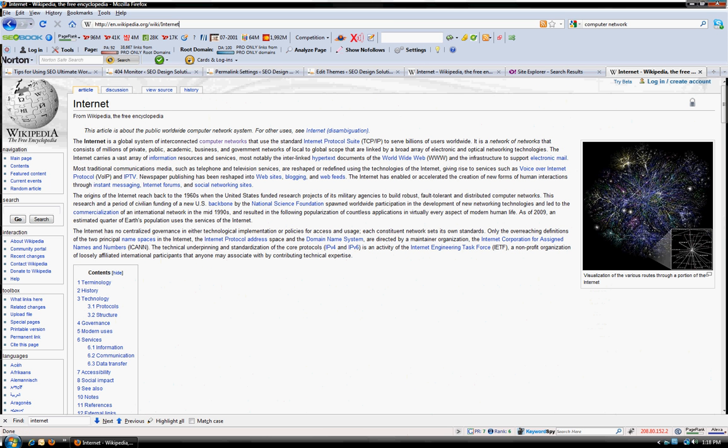So what we were looking at here is internal linking, the H1 tag which is the subject of the page, the URL structure, and the title.